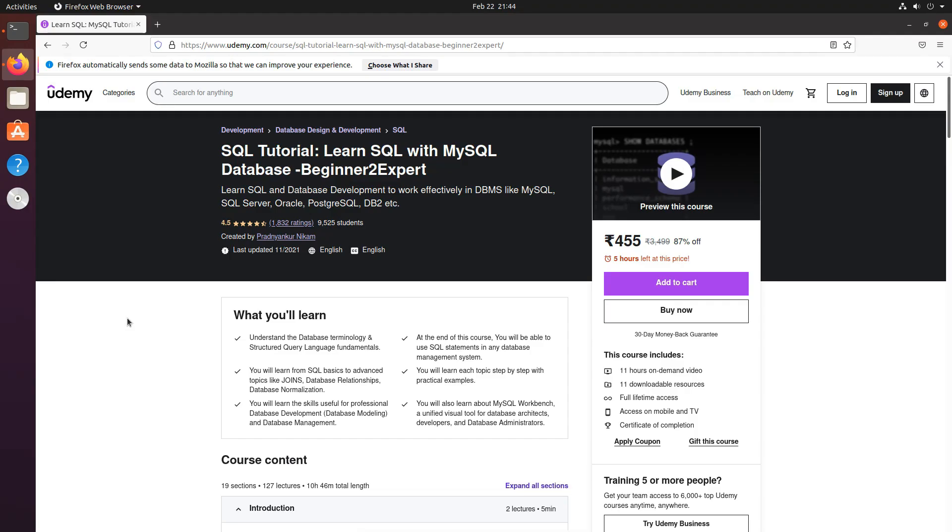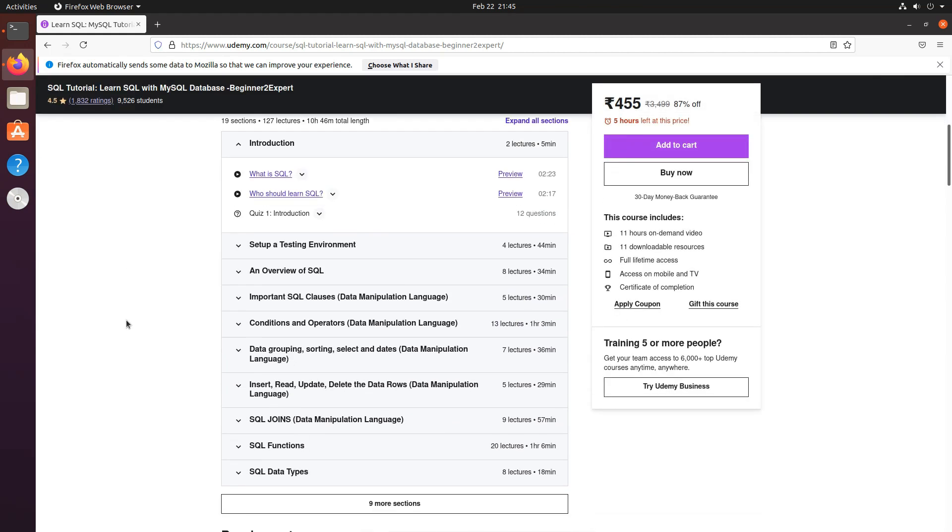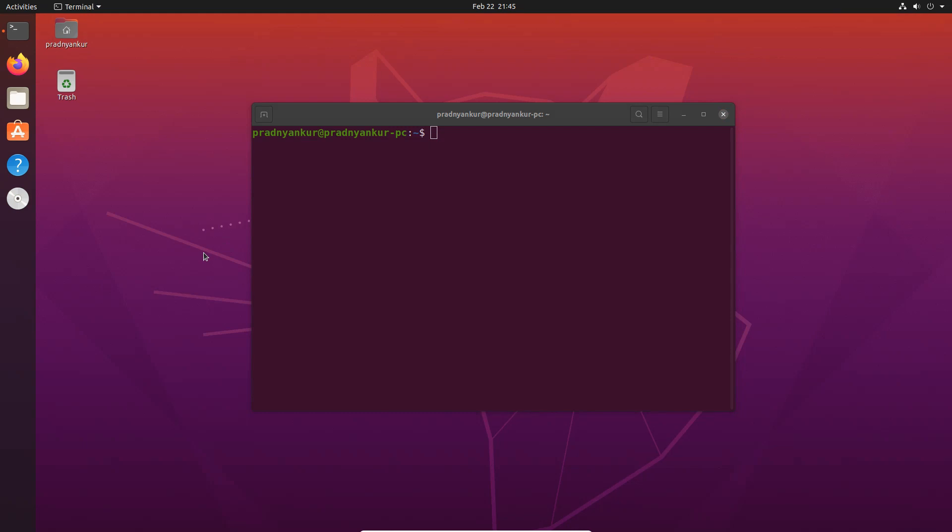If you want to learn more SQL statements, you can check out my SQL course on Udemy — I have provided the link in the description. I would like to congratulate you for completing this tutorial. In this video, we learned how to download and install MySQL database server on Ubuntu operating system. I hope you understood the installation steps. Try it on your own, and if you encounter errors or didn't understand something, feel free to ask questions in the comments section. If you like this video, hit the like button and subscribe to my channel. See you in the next video.